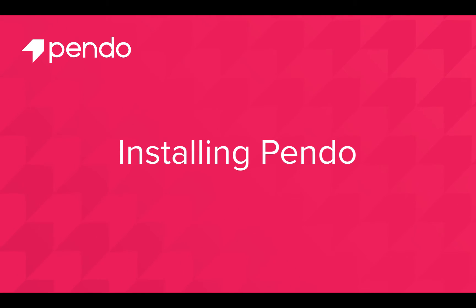Hi, this is Brett Carson. I'm a sales engineer here at Pendo. Today in this video, I'm going to walk you through the installation process.